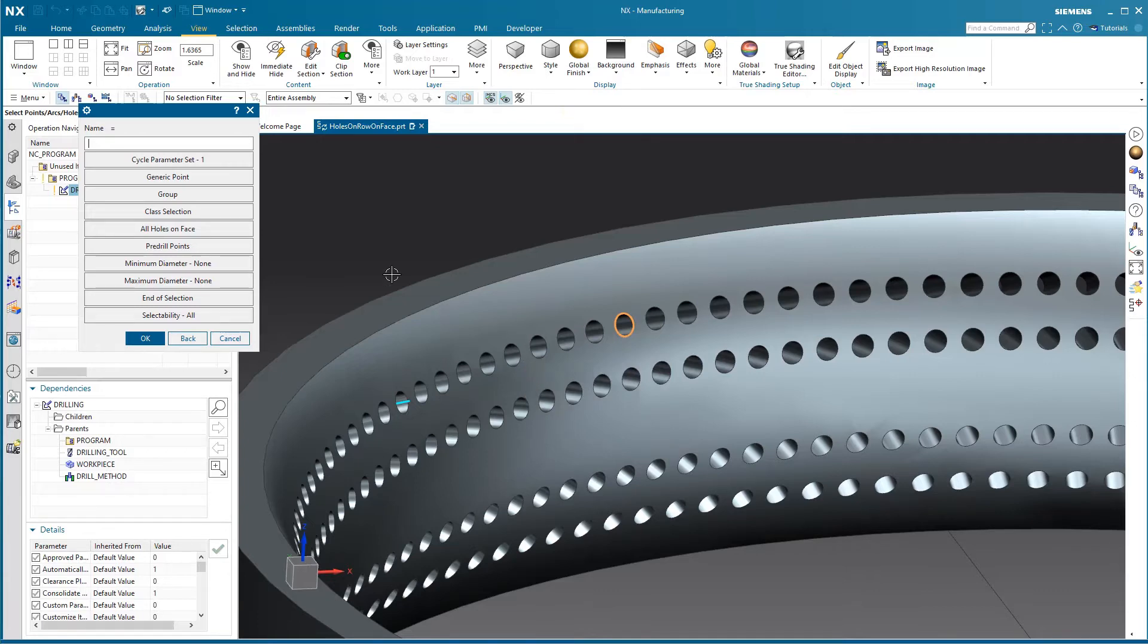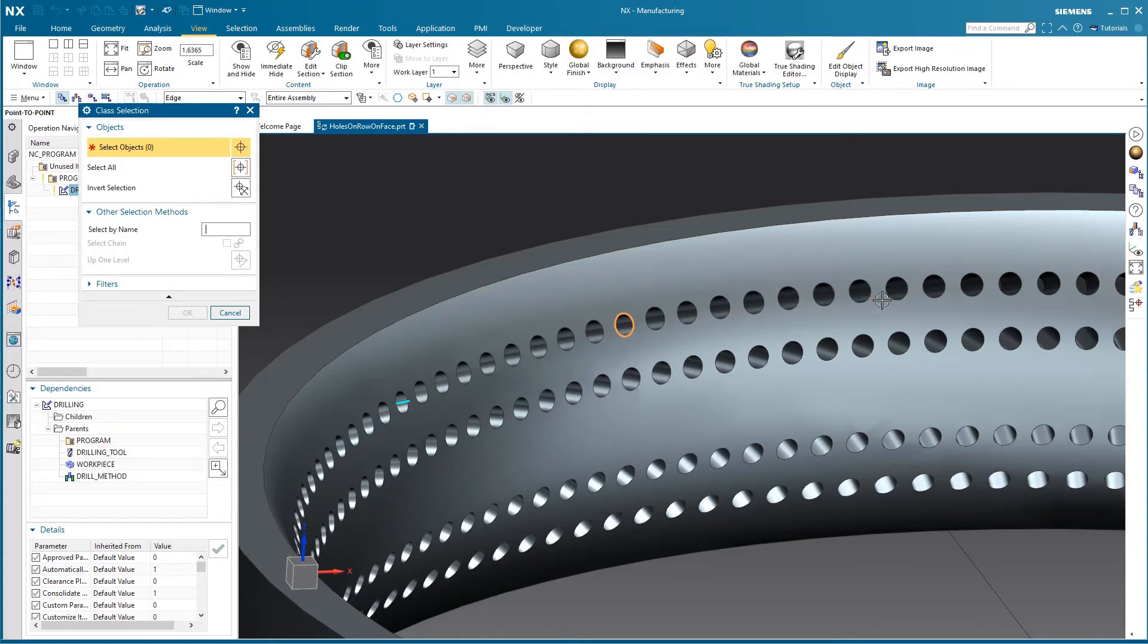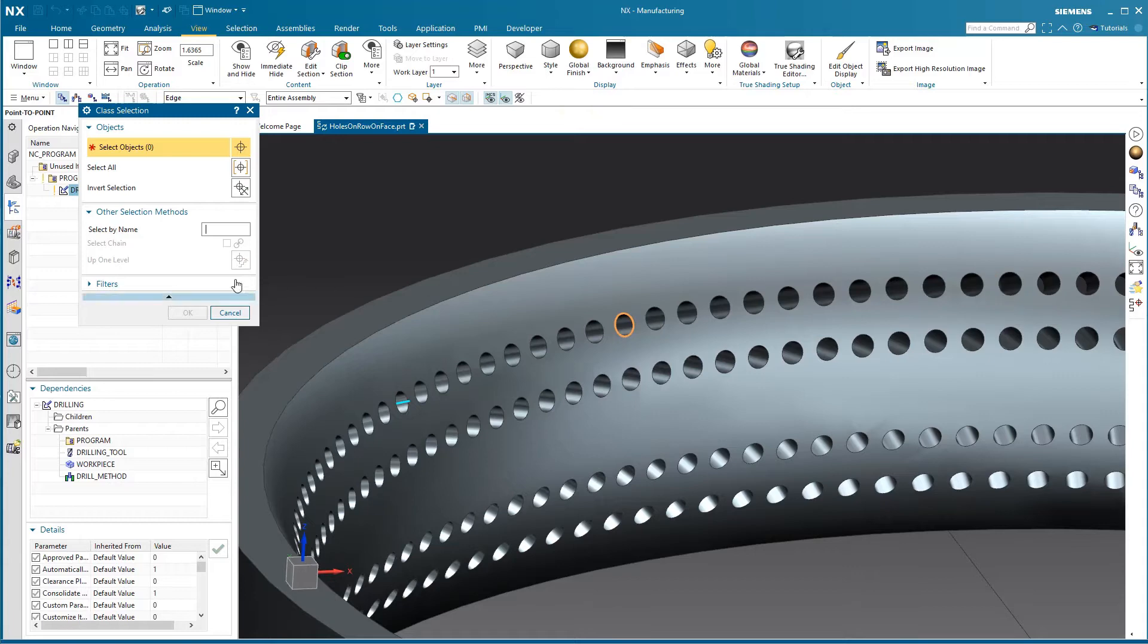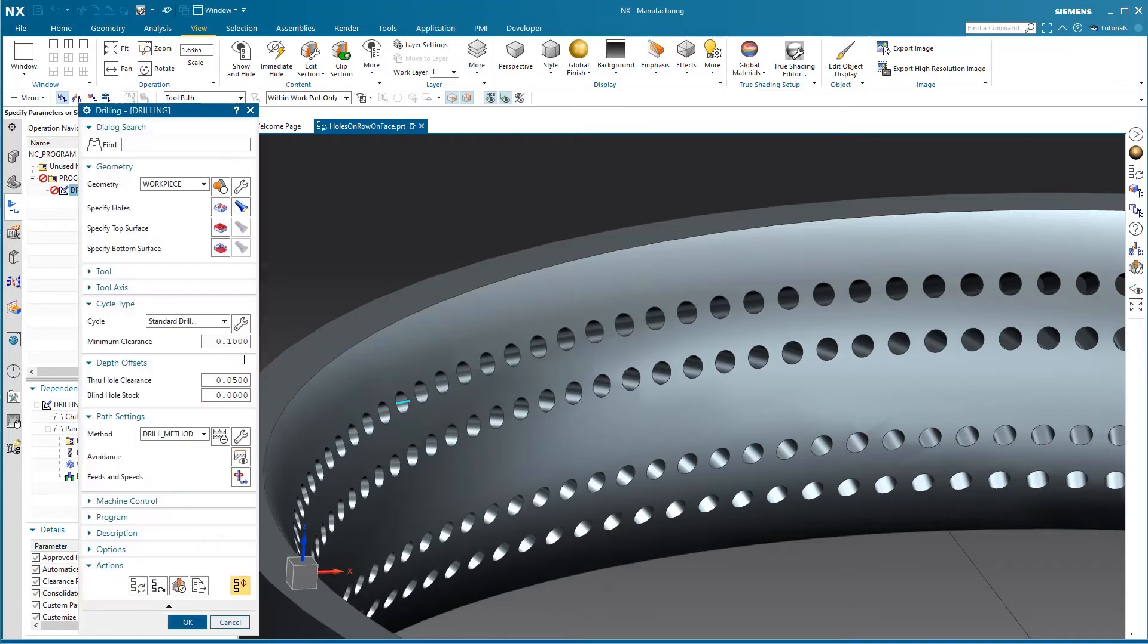So we thought using class selection would be interesting. With class selection, if we could somehow attribute just the edges of the row that we're interested in, we could refer to it here and have it select all of those for us. So that is exactly what the journal does.